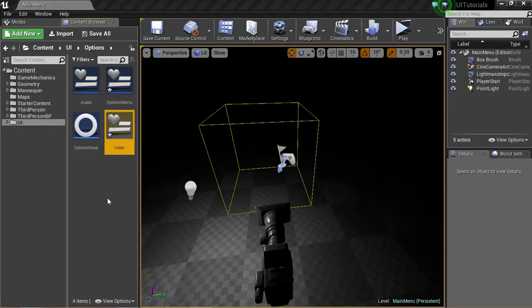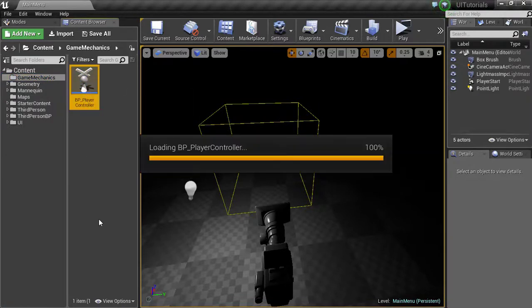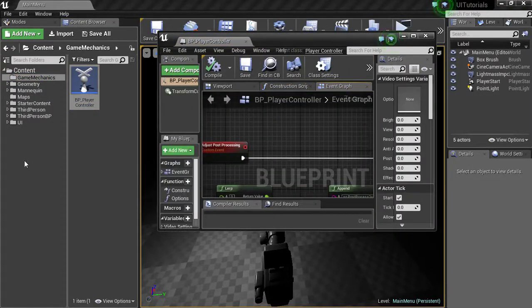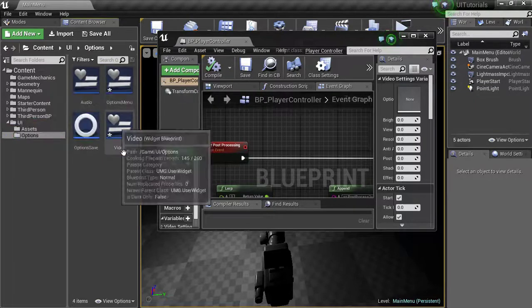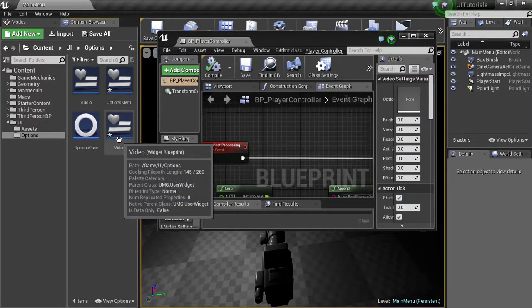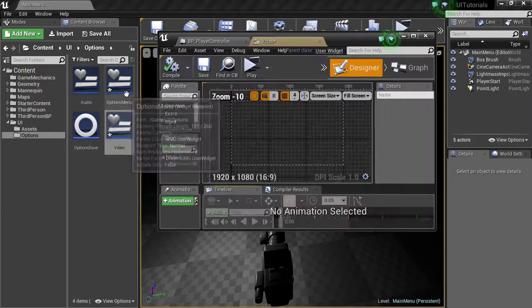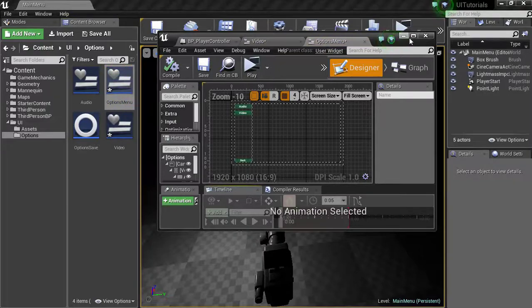Let's get hard into getting this menu working. First thing I want you to do is we're going to go to our game mechanics folder we created in the last video. We're going to open up our player blueprint. We're going to go back into UI, our options menu, and we're going to open the video one and the options menu.